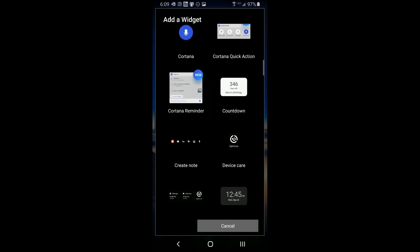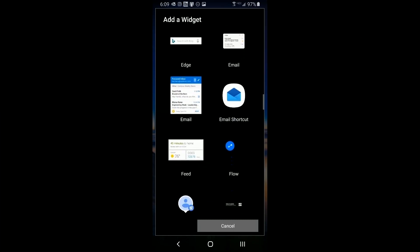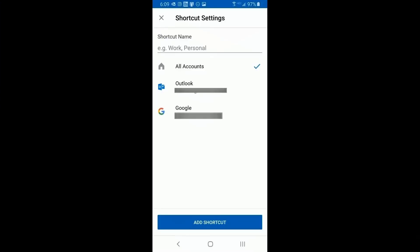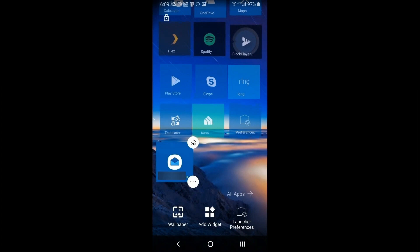Now I'll show you how to pin an email address to your start screen. Scroll down until you see 'email shortcut' and click on that icon. It will go into your email — if you have more than one account, choose the one you want. At the bottom, click 'Add Shortcut' and you'll end up with a tile displaying your account name.